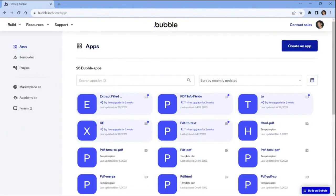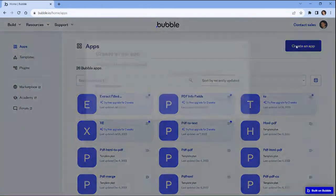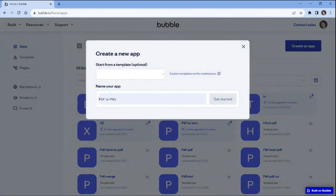Let's start by opening your Bubble account and click on the create an app button. Then specify the name of your app.